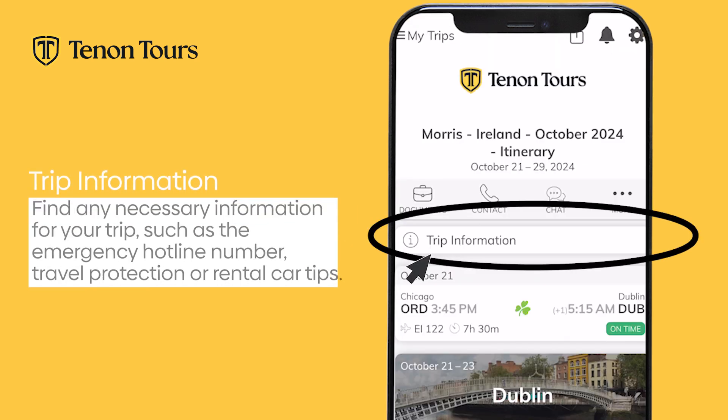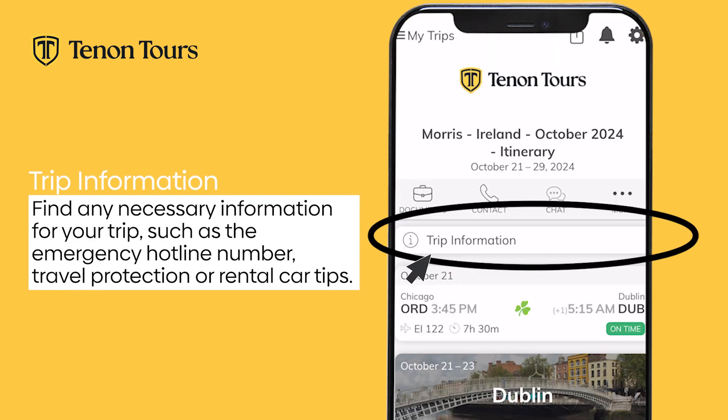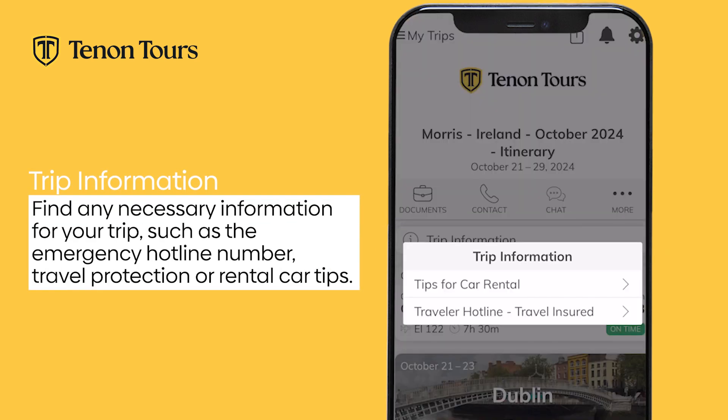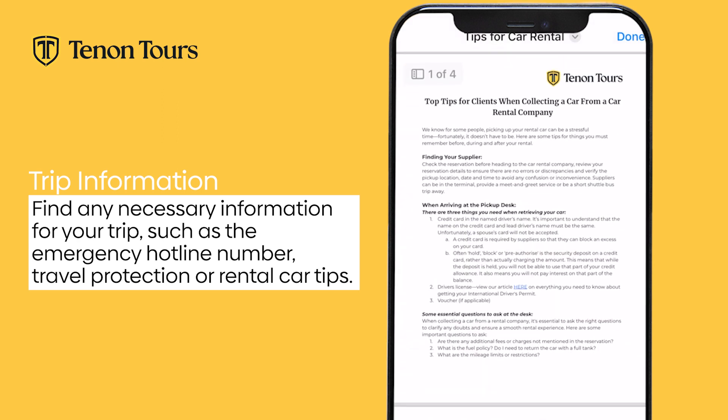If you return to the main screen and click into Trip Information, you will find additional information, such as our emergency hotline number, traveler protection details, and rental car tips.